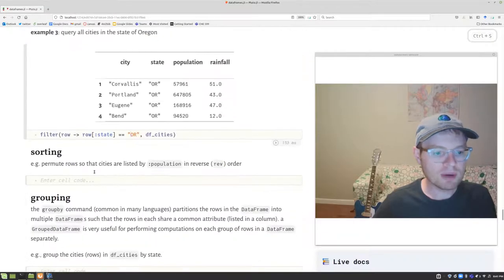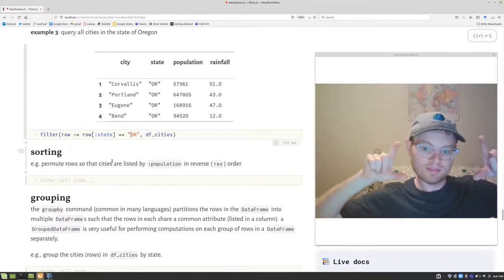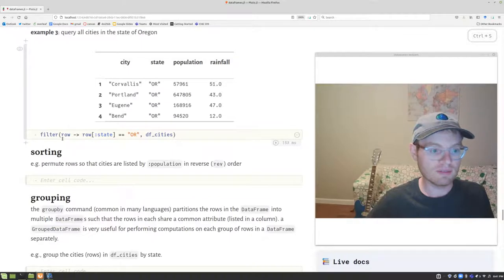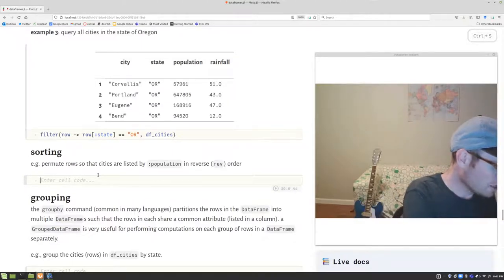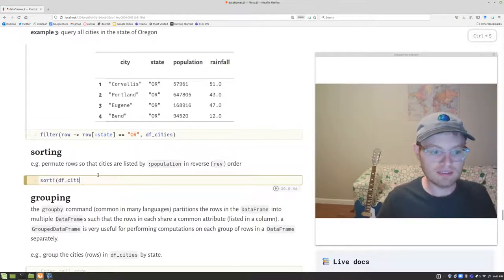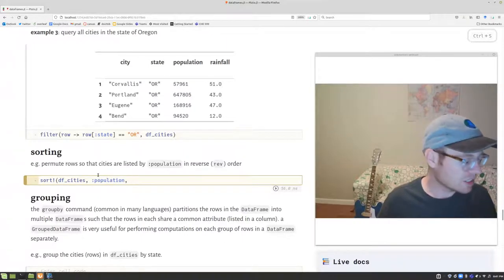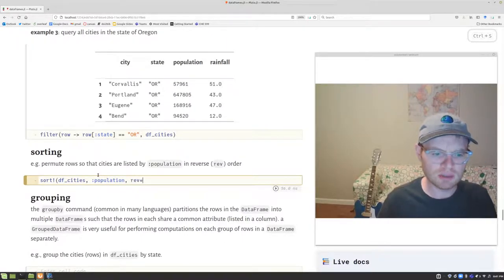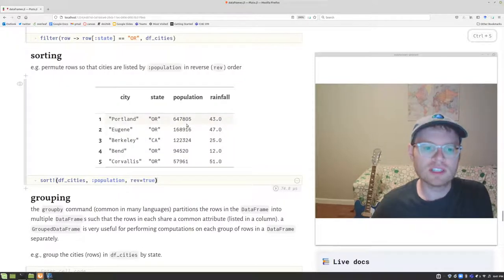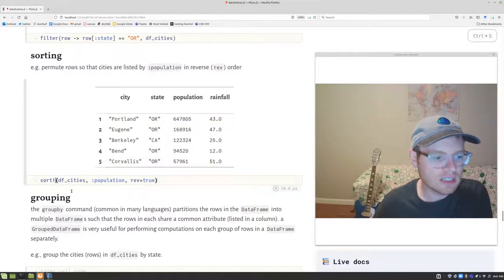For sorting, this is where having all tabular data in a data frame — rather than separate vectors for each column — is much more convenient. Use the sort! function, pass in the data frame, and specify by what column to sort using the by keyword: sort!(df_cities, :population). There's also an optional rev=true argument to sort in reverse order — from highest to lowest population. So now we have the most populous city first and the least populous last.